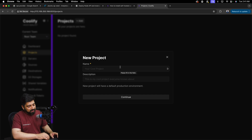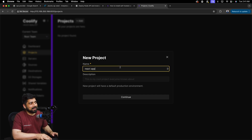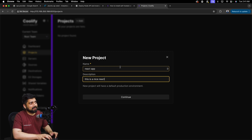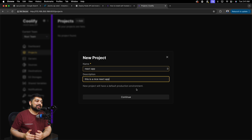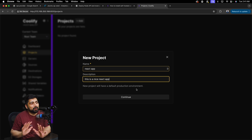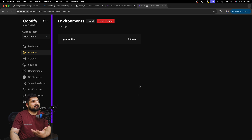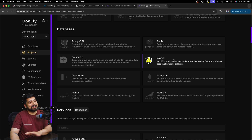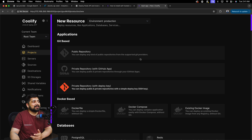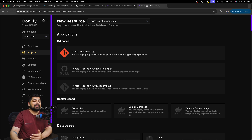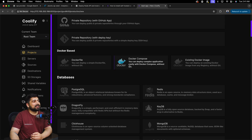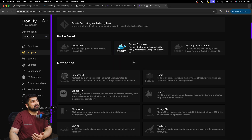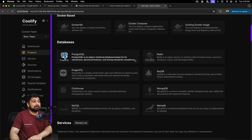Most of the time you'll be in the Projects section. Click Add, name the project — I'll call this one React App and add a description. It's not just about React; you can install backend applications, databases, and a lot more. Click Continue. Now once you click on Add Resources for this app, the craziness starts — you can provide any public URL and choose which branch to deploy. It will even handle the SSL certificate. You can also use private repositories, Dockerfiles, Docker Compose, Docker images.